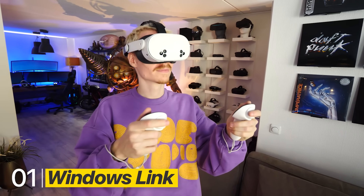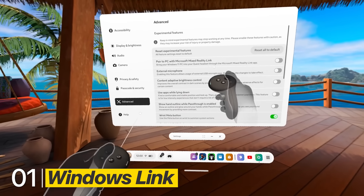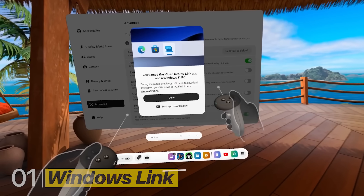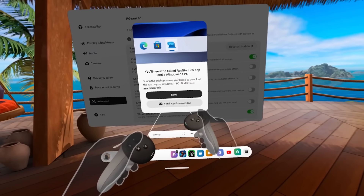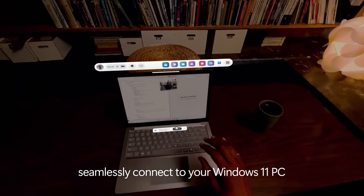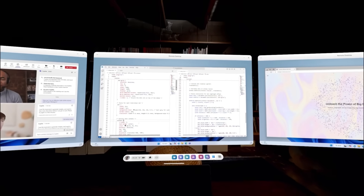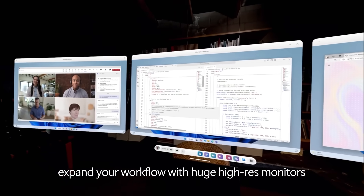Last but not least, this one is for Windows 11 users. You can now bring your PC into your Quest headset using the Microsoft Mixed Reality Link app. Just go to Advanced to activate it.